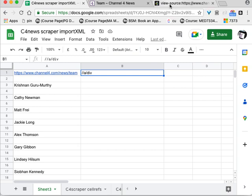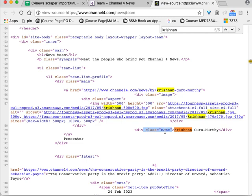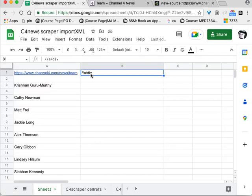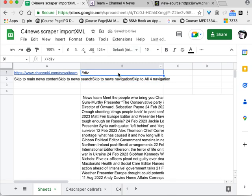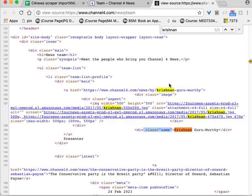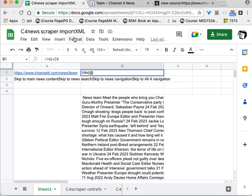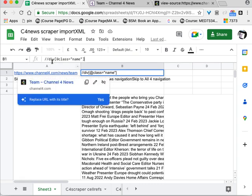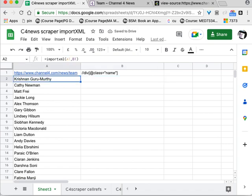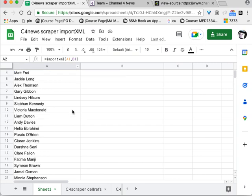Let's go back to our previous attempt and also show you how to target the attribute class equals name. Going back to div: if you want to specify a particular attribute, you put it in square brackets after the tag — div, then an @ symbol, then the attribute exactly as written: class equals 'name' in quotation marks, then close the square brackets. So we're specifying a div with the attribute class equals name. This time we've got an even better result — no gaps, everyone nicely together.